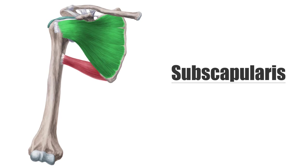The subscapularis muscle is one of four muscles that make up the rotator cuff, all of them working together to provide the stability and mobility of the most flexible joint in the human body, the shoulder.